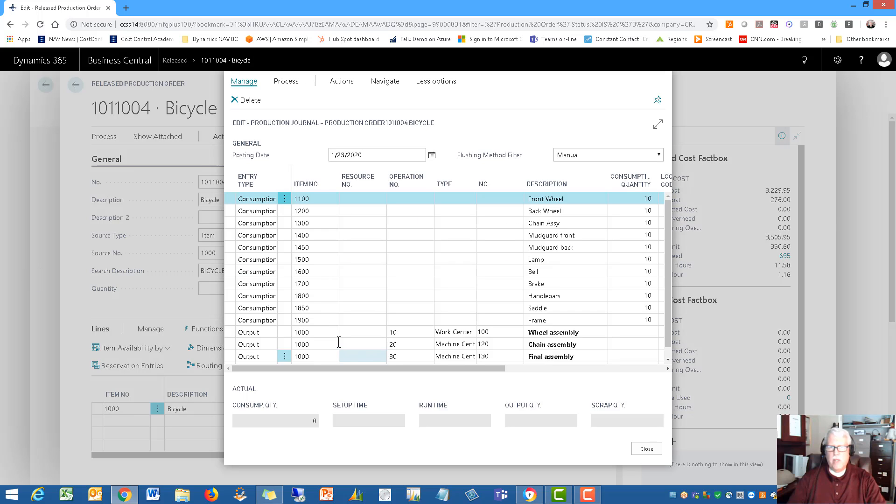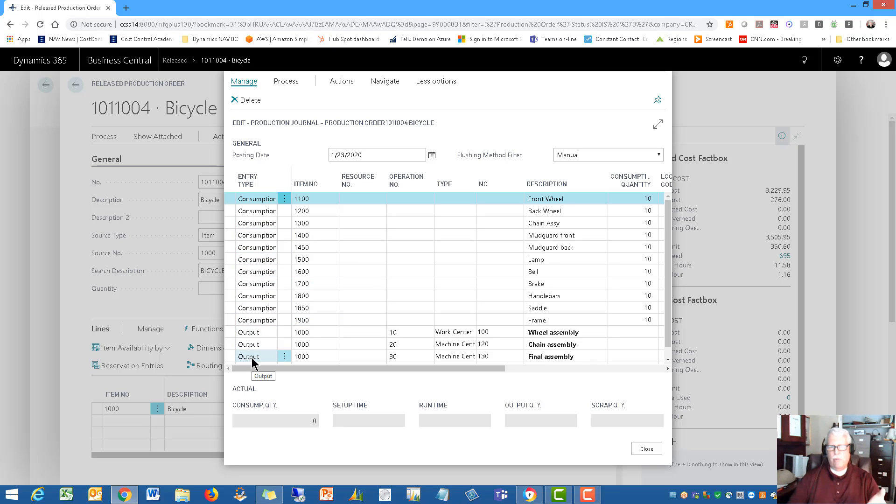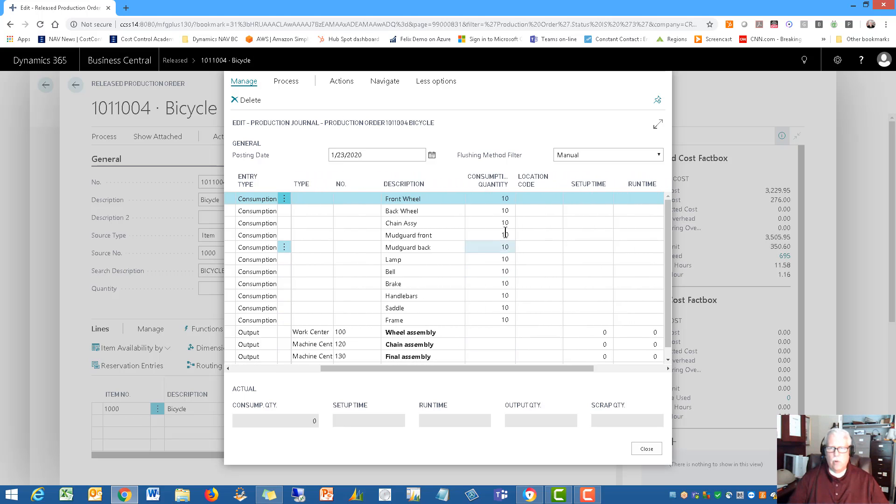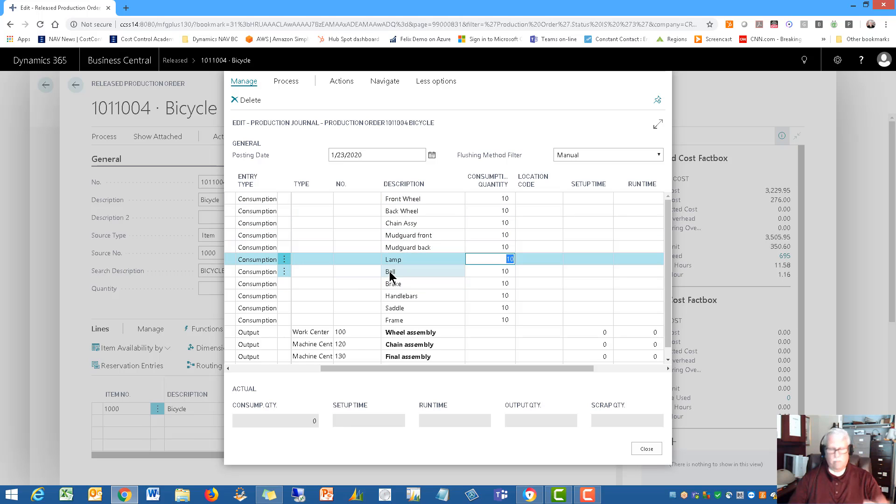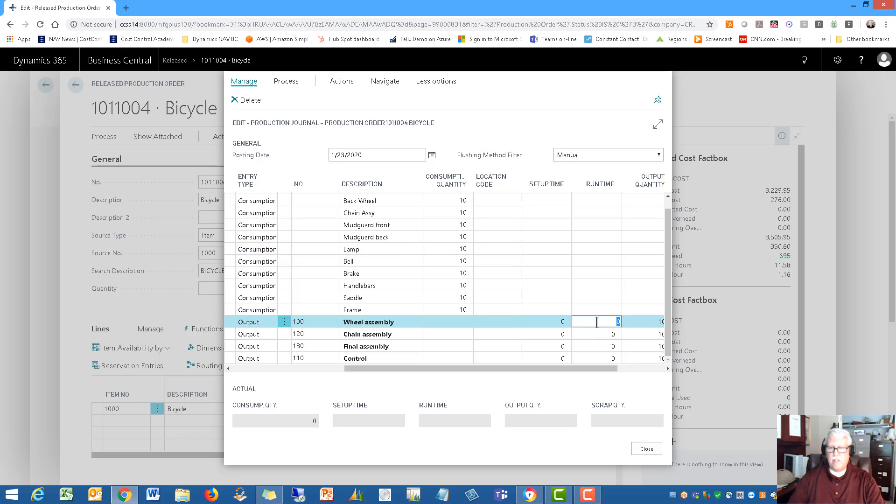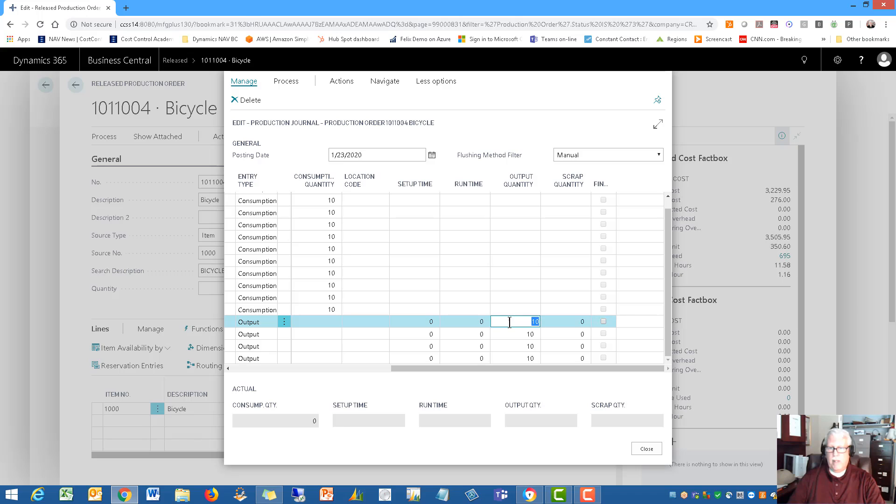This is about finishing those production orders. So the production journal is where you can actually come in and record all the consumption. You can do it all in one pass. In the previous video I showed you the consumption journal and the output journal. This journal combines those two into one, where you can actually record the materials or change the consumption of materials that you use on this production order.